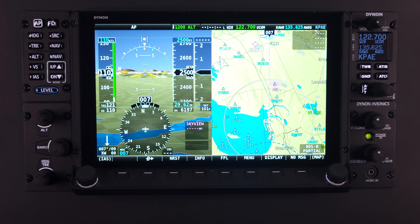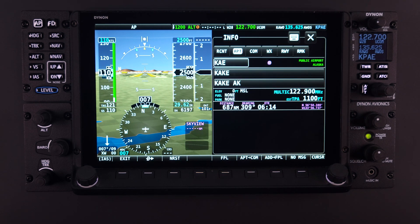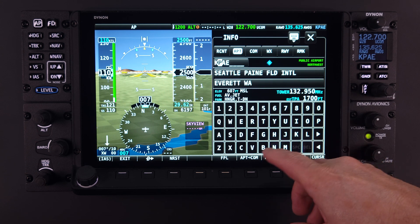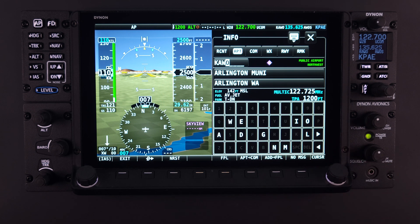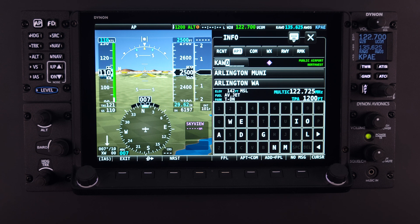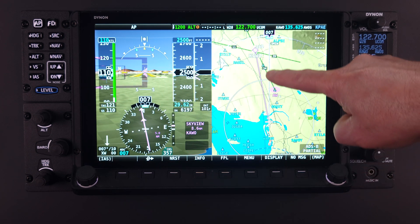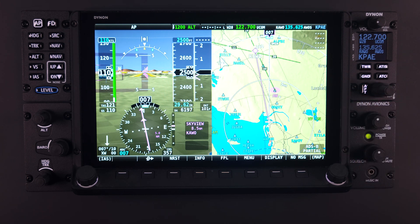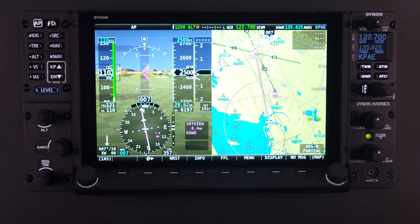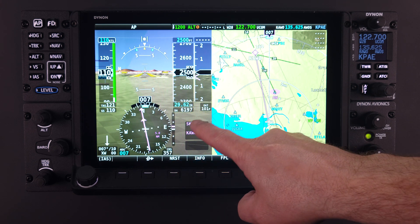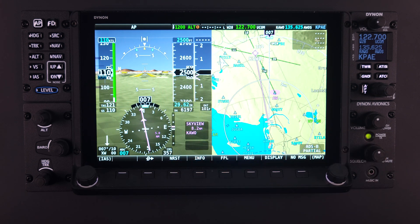If the Direct To feature is activated in this manner, the HDX system will bring up the information window. Using the input keypad, you can search for any navigational waypoint such as airports, fixes, etc. Once the navigation source has been found, simply push Direct To again to initiate. At this point, a magenta course line for navigational guidance will show up on the map page. A magenta course line will appear in the HSI if the Skyview GPS is selected as your navigation source in the source selection window.